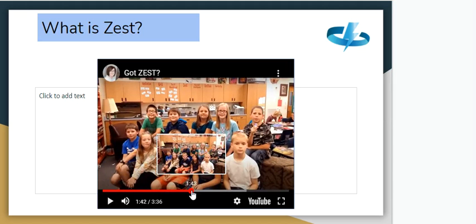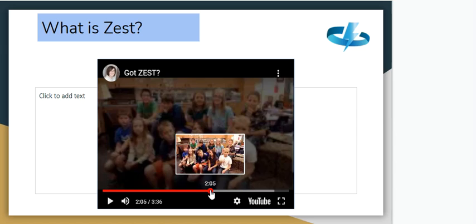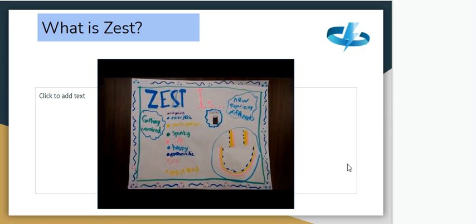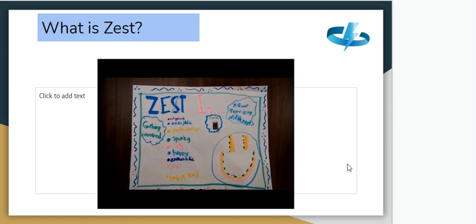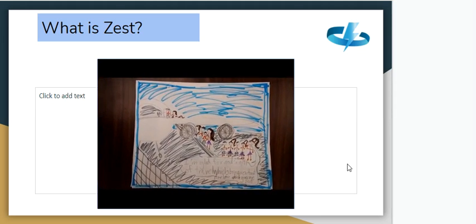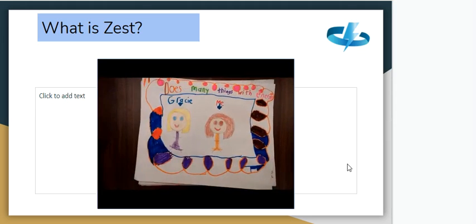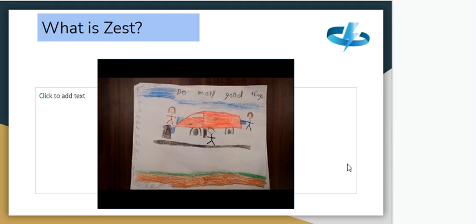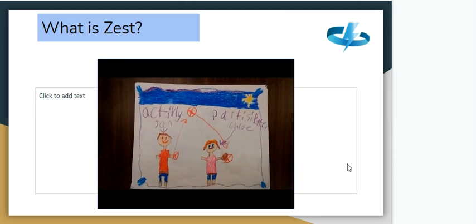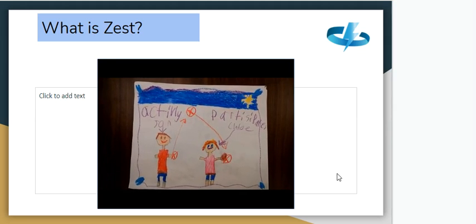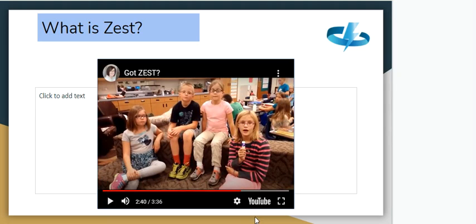I'm just going to skip through — remember to click on that link on Google Classroom if you want to watch the full video. Just the last few posters: zest is when you approach a new situation with enthusiasm and get involved — you have a spirited and happy attitude. Zest gives you excitement for life instead of boredom. With zest you do new things with energy and excitement. Part of zest is actively participating in anything, like playing catch.